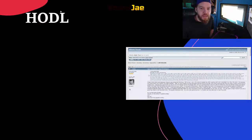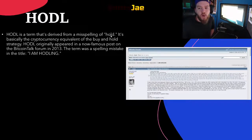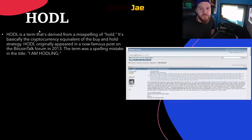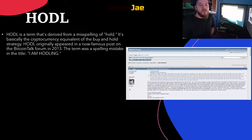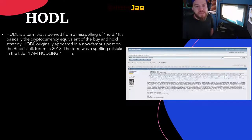The next term: HODL. This is a very popular term used widely. If you don't know it by now you must be new, because it's used all the time. HODL is a term derived from a misspelling of 'hold.' It's basically the cryptocurrency equivalent of the buy-and-hold strategy. HODL originally appeared in a now-famous post on the Bitcoin Talk forum in 2013 — the term was a spelling mistake in the title 'I AM HODLING.'